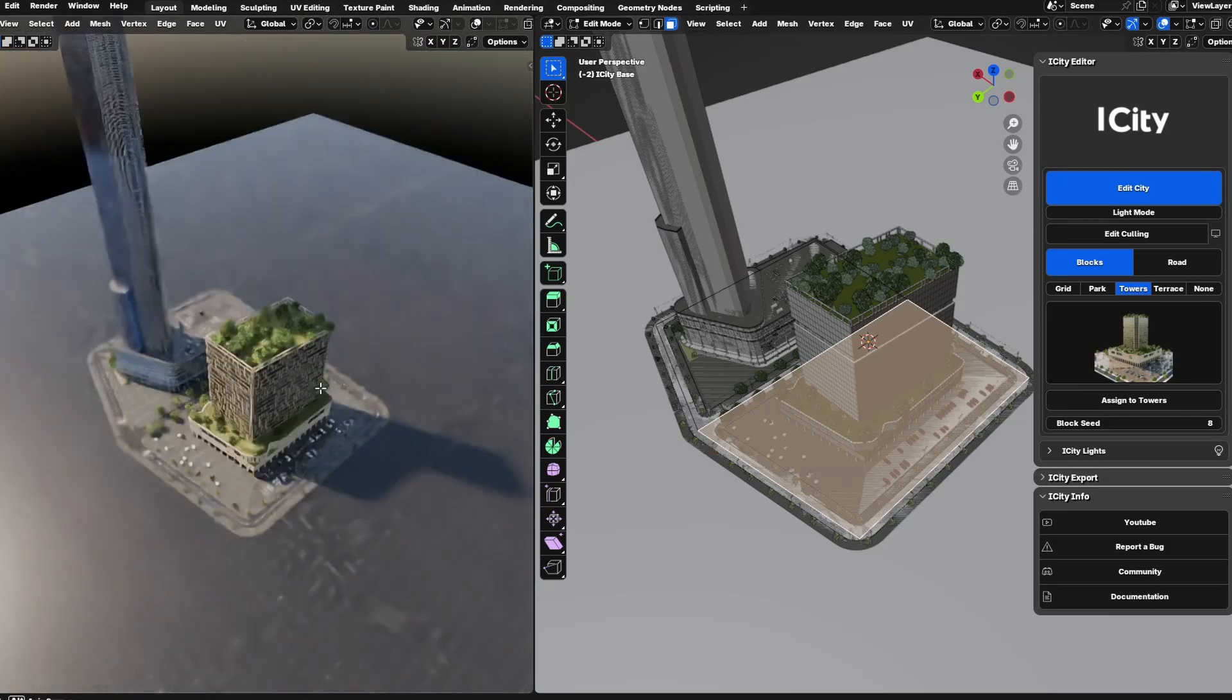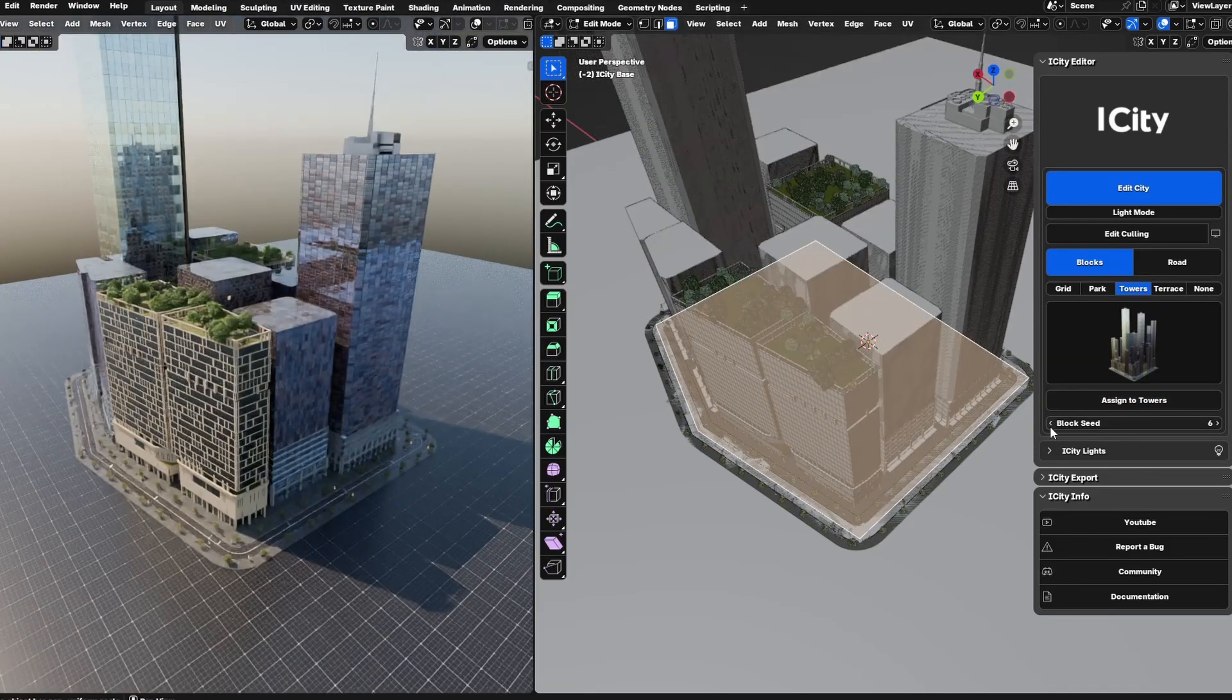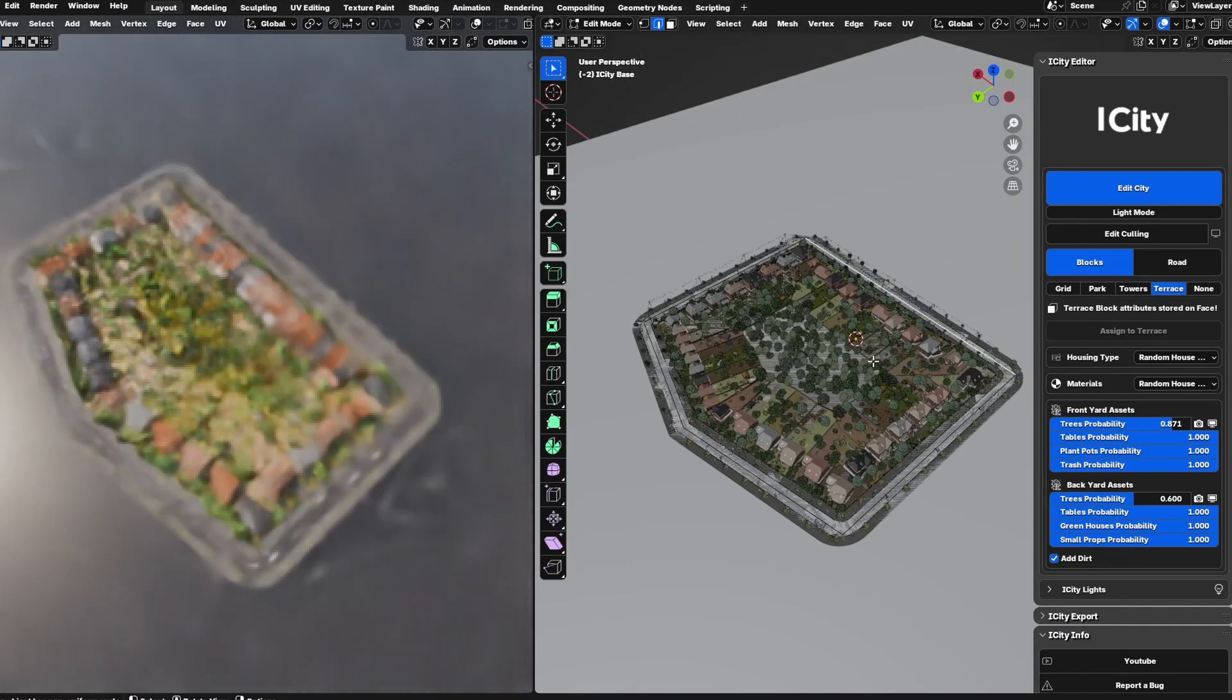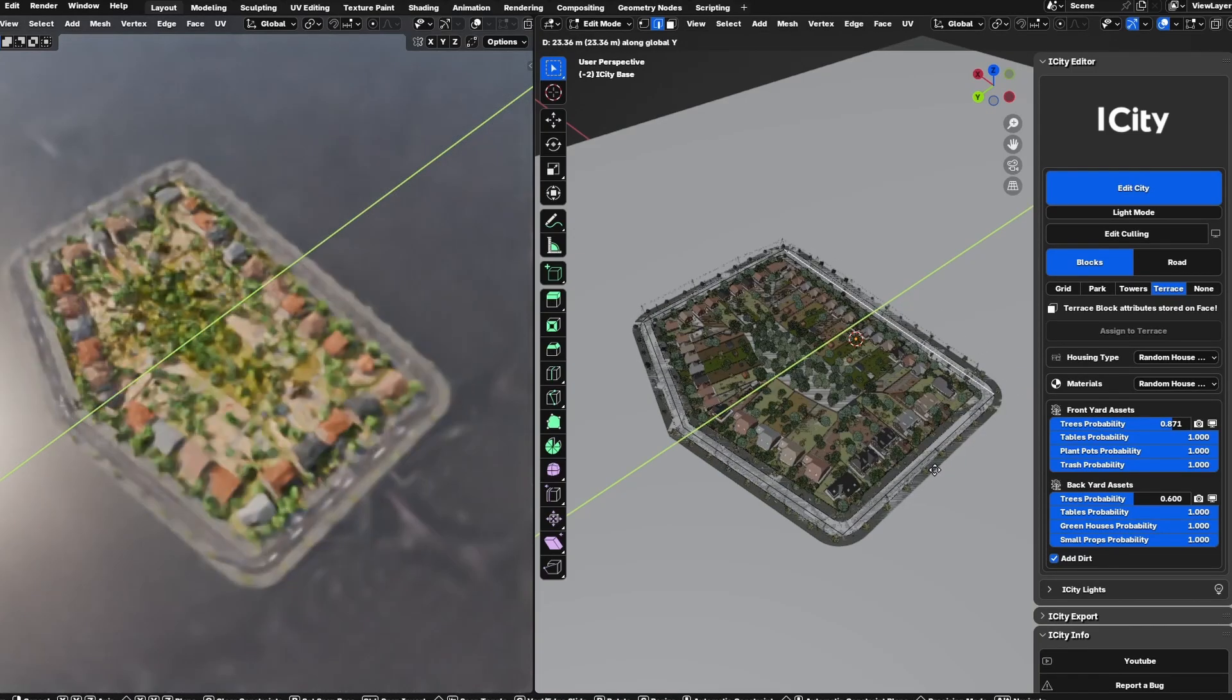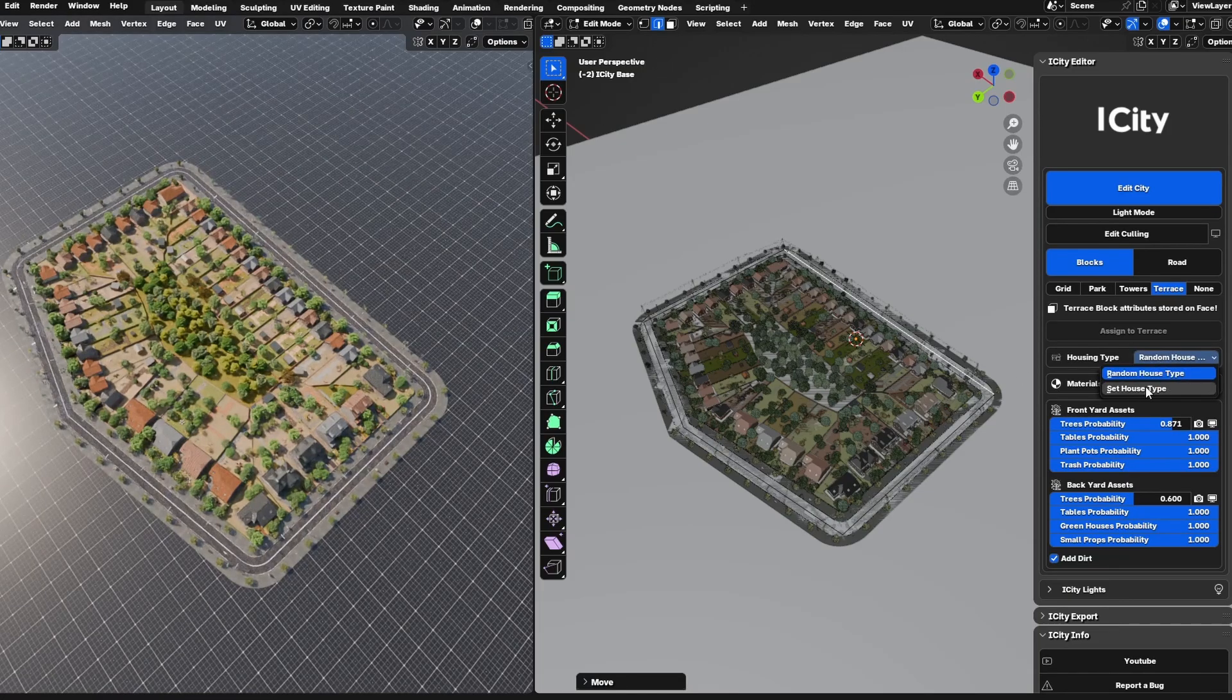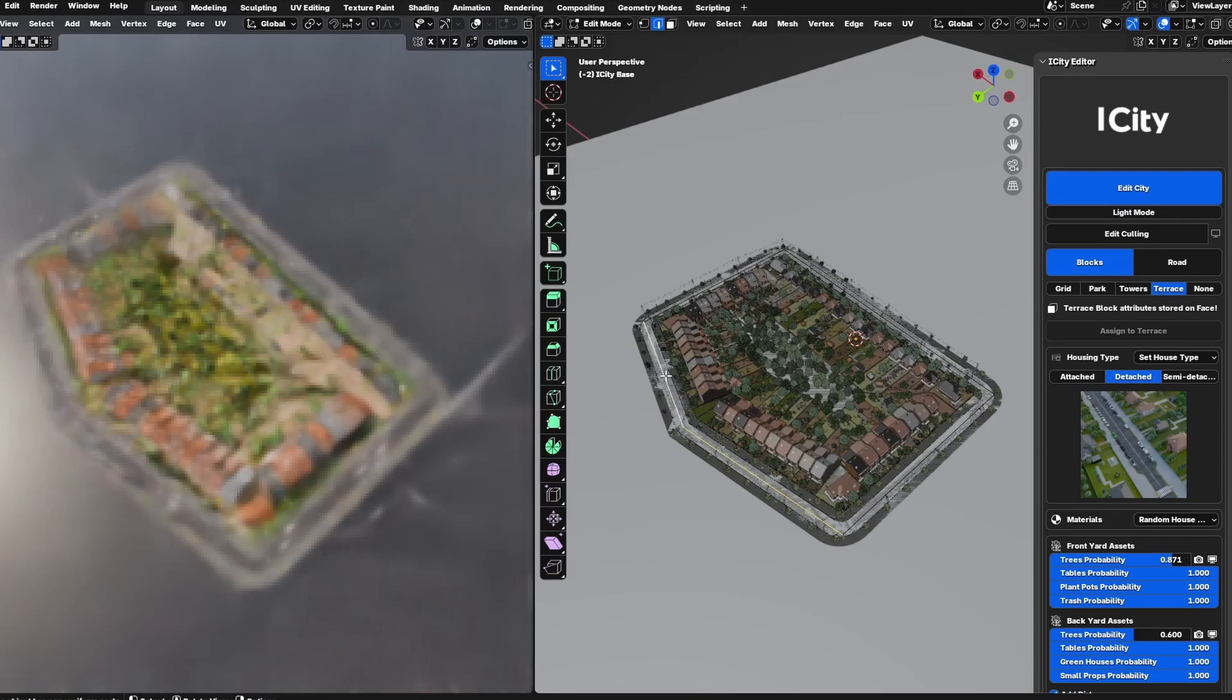If you increase the size of the land too much, it will automatically transfer to a tower block type with multiple towers instead of one. You can also use the seed to generate multiple variations. The terrace blocks represent a specific type of building structure that you can modify using Blender's natural modeling tools.